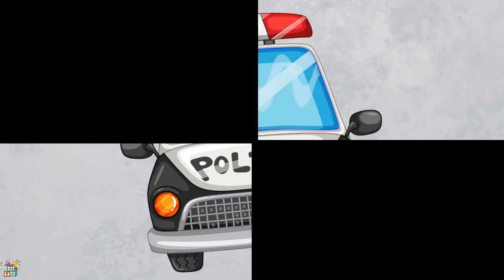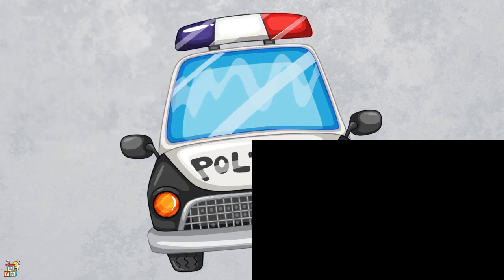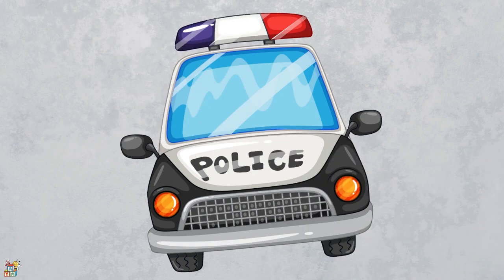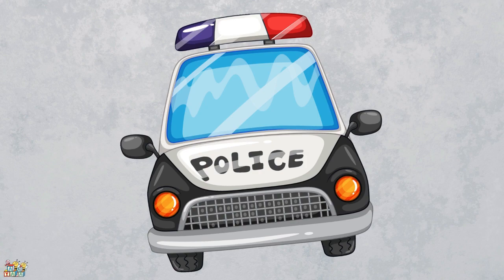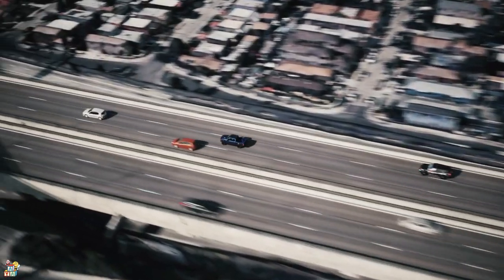This vehicle is used by the police to help keep people safe. It has flashing lights and a loud siren to warn people that the police are coming. That's right! It's a police car!